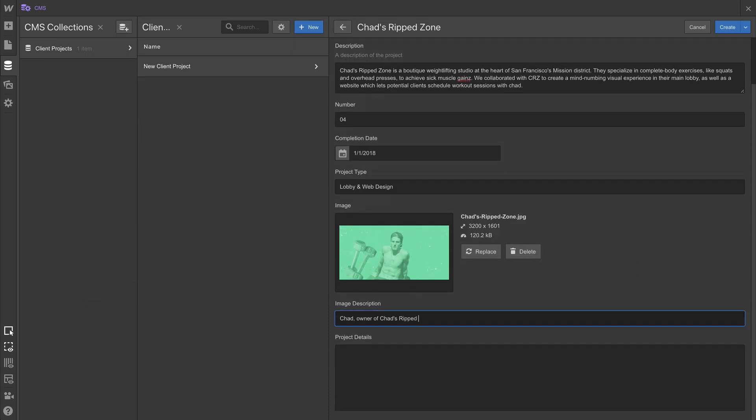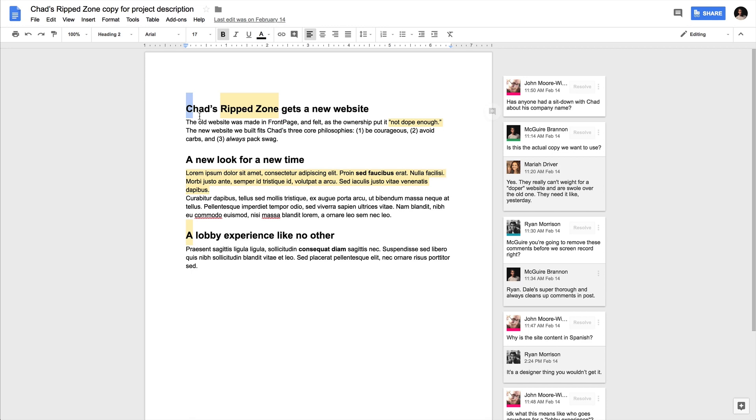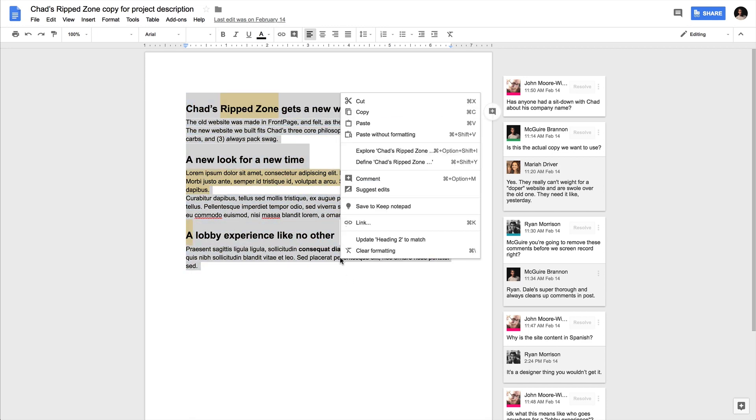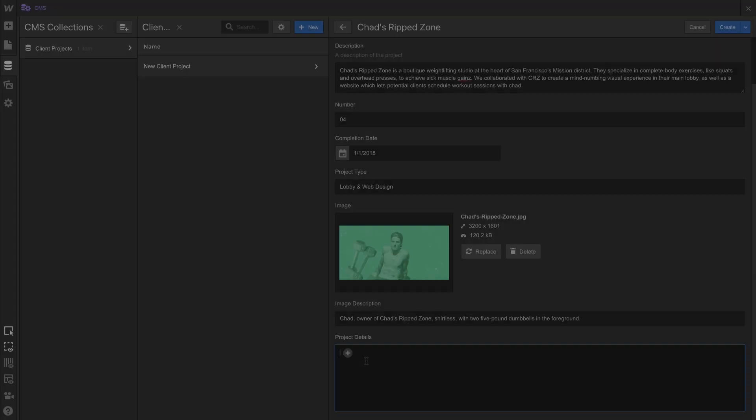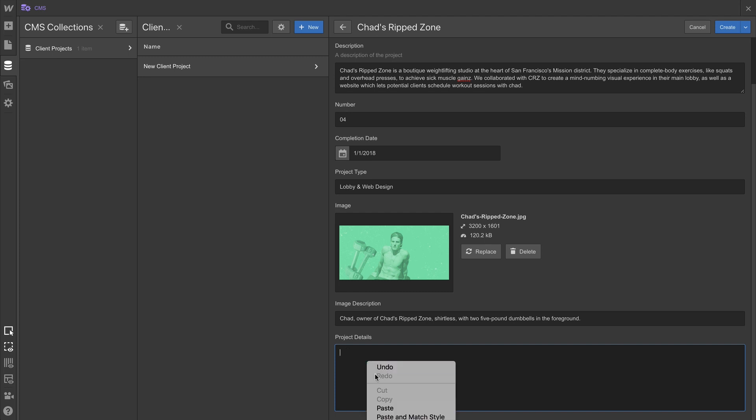We're also adding some alt text, which is huge for accessibility, especially for those browsing your site with a screen reader. And let's copy over the project details, which we can just grab from anything that supports rich text, like Google Docs. And we'll paste it right into the field.